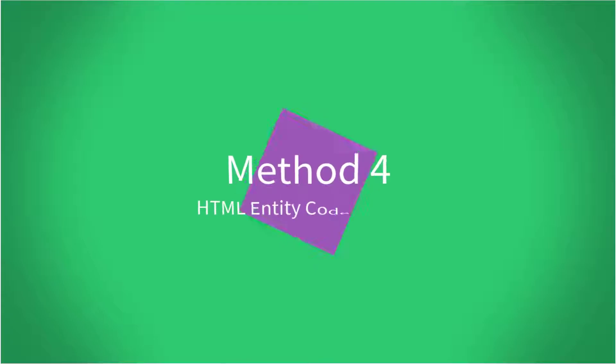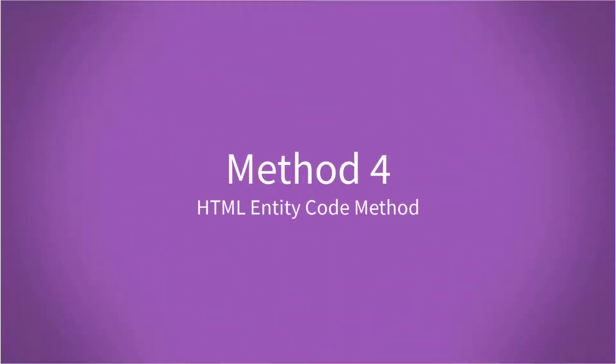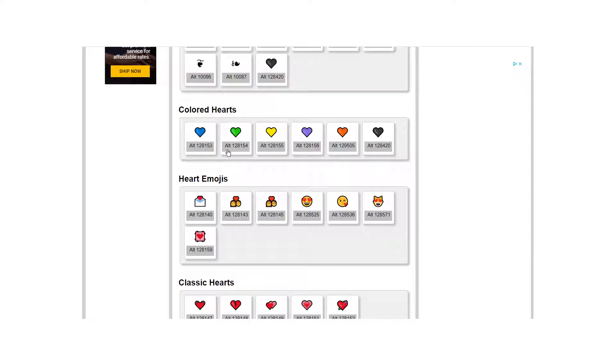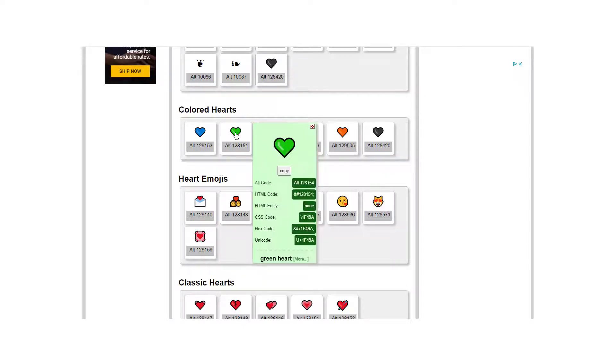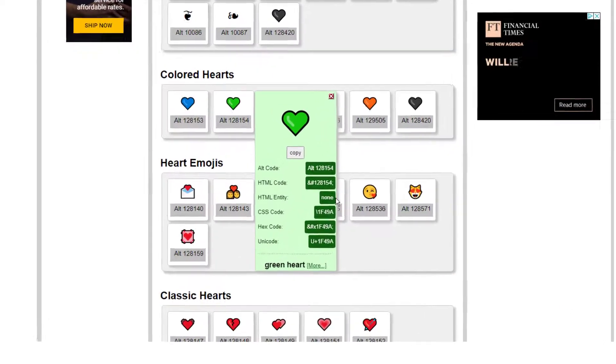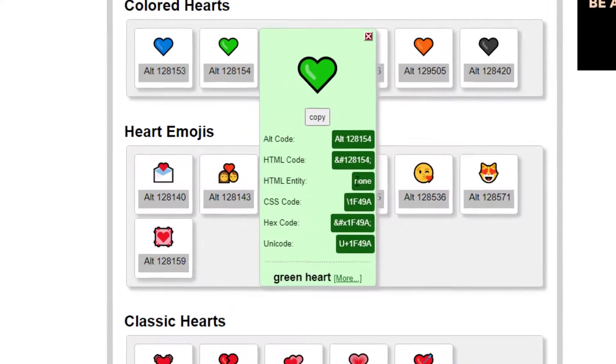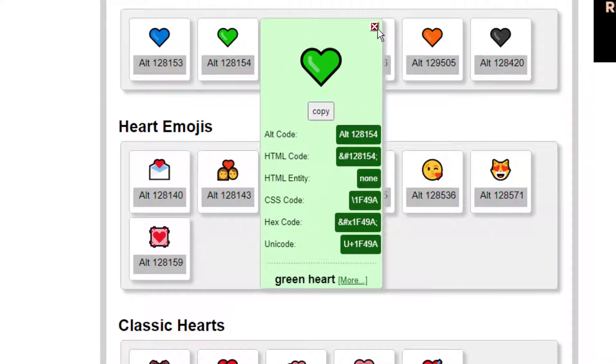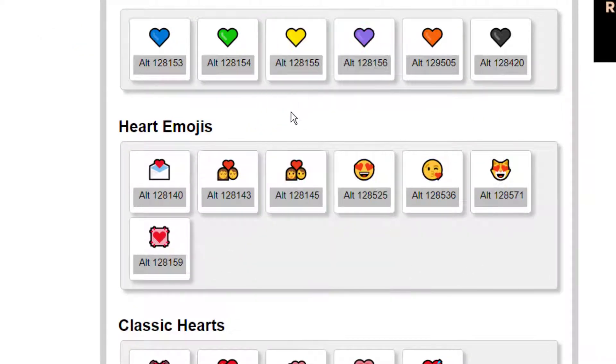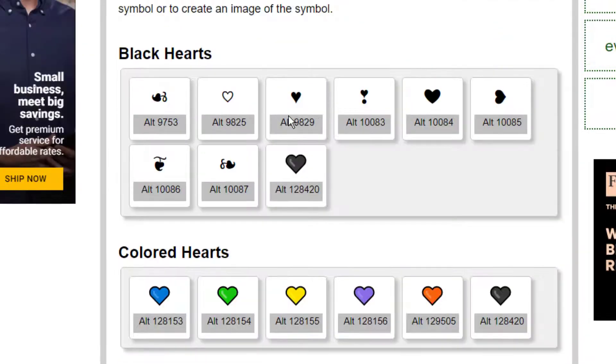Method four. Very similar. The HTML entity code. Simply navigate to a website that's got the HTML entity codes. But not all symbols have one and this one doesn't. So let's go to one that does. Here we have, look,